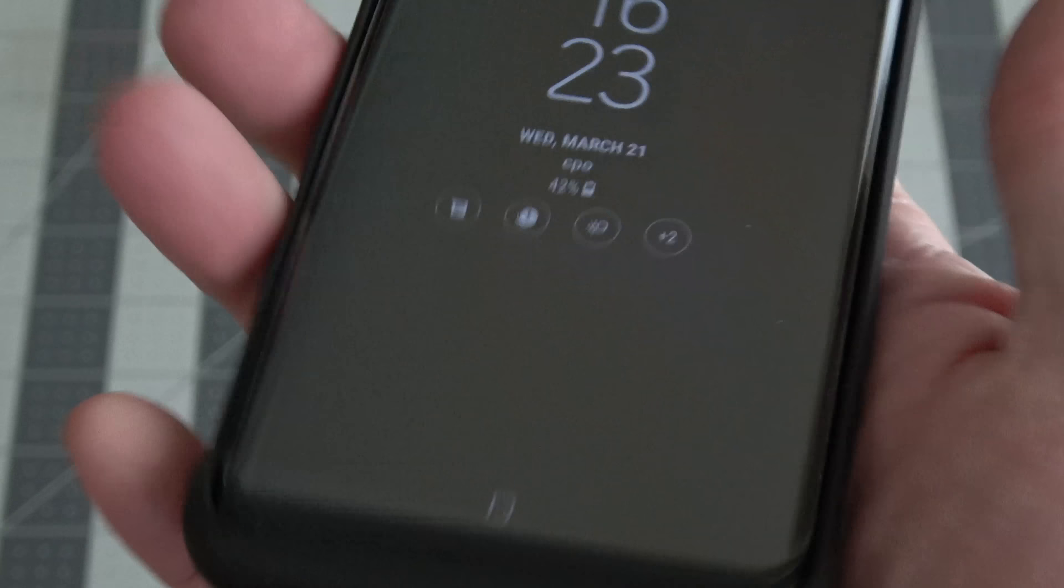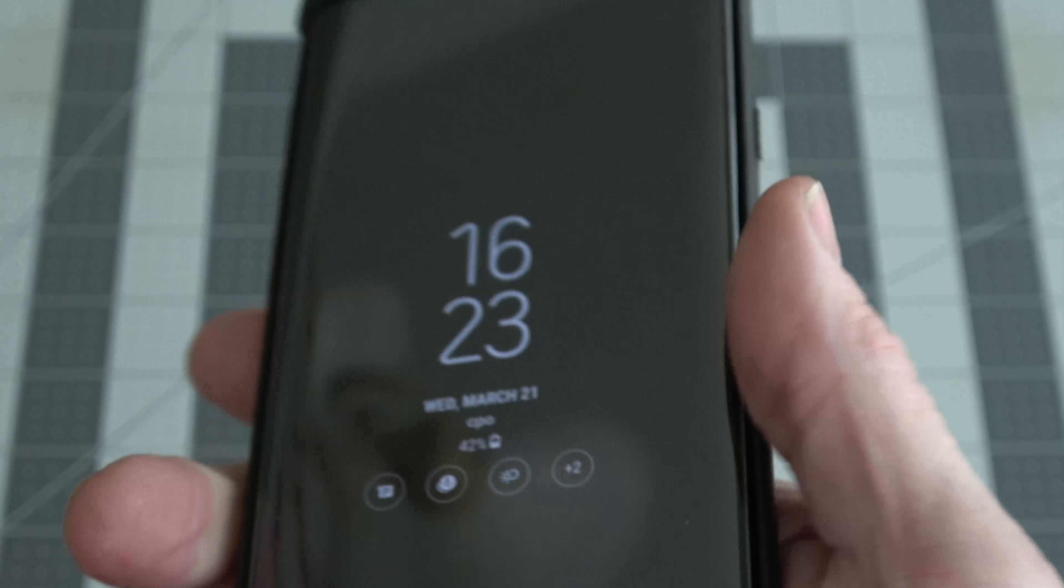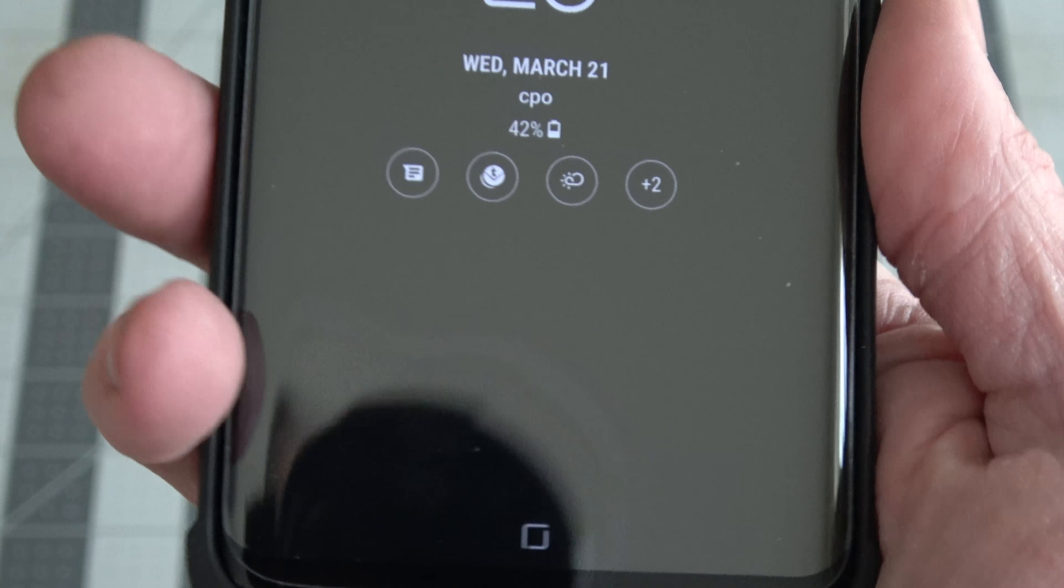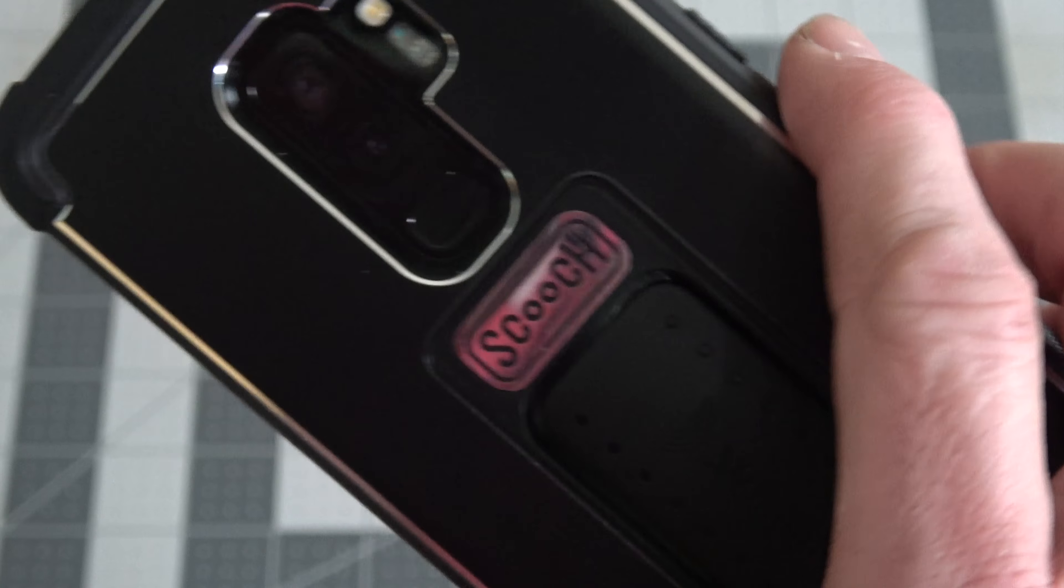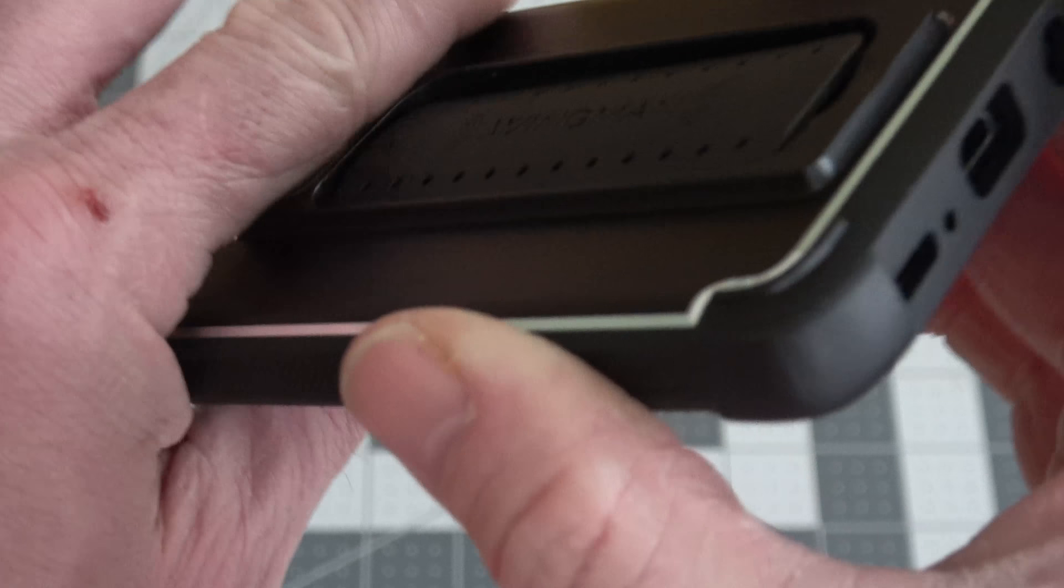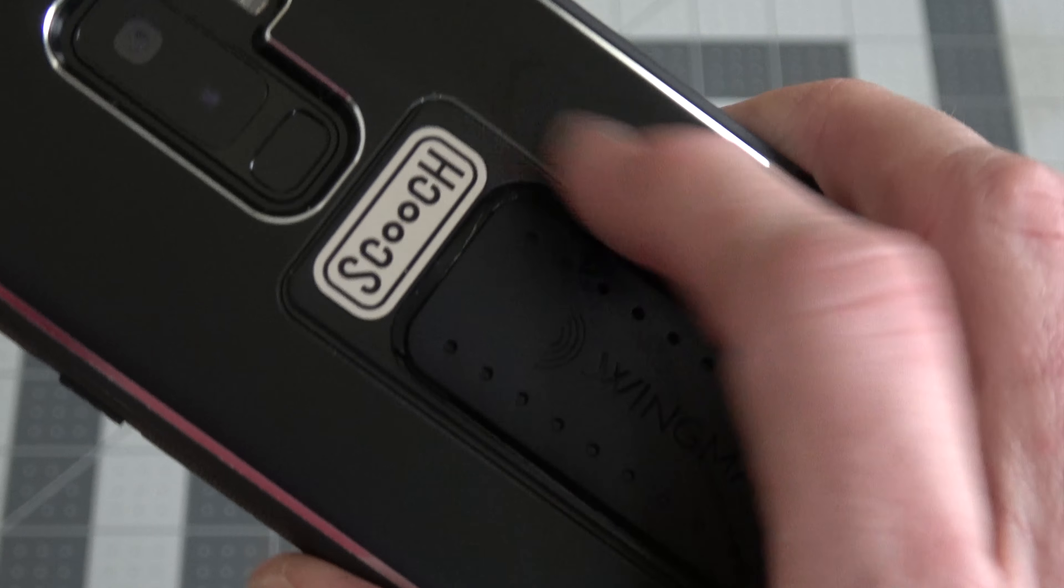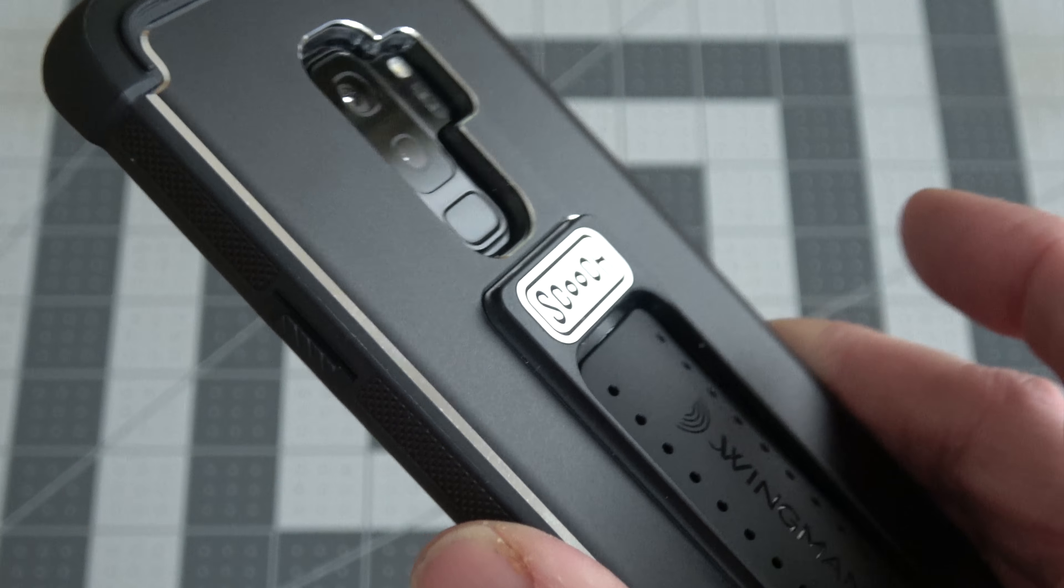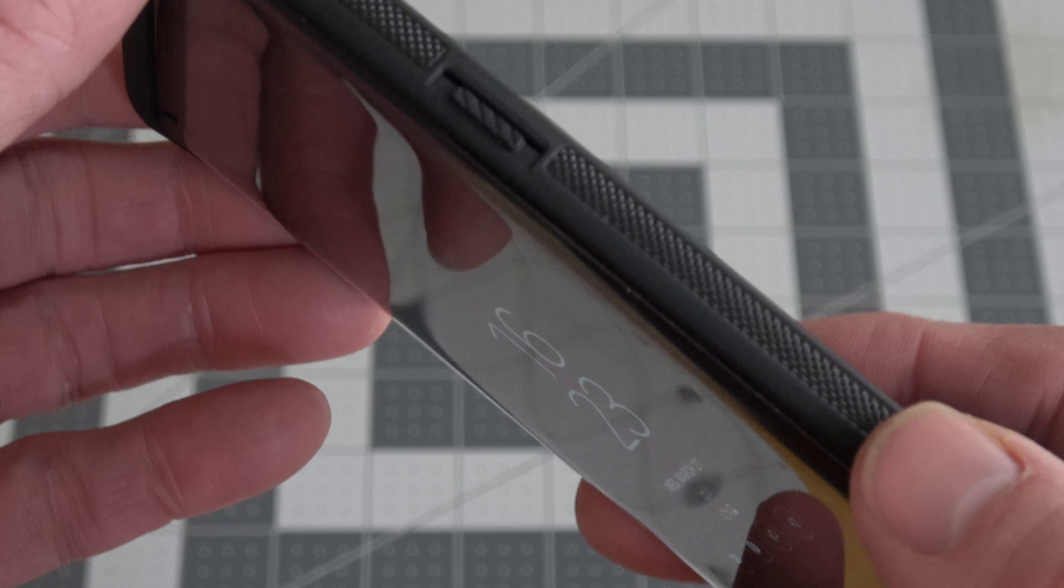But really, just holding it by the sides, it's got a really nice grip with a premium feel, yet slips in and out of the pocket easy because of that smooth back. So it really is perfect for that.